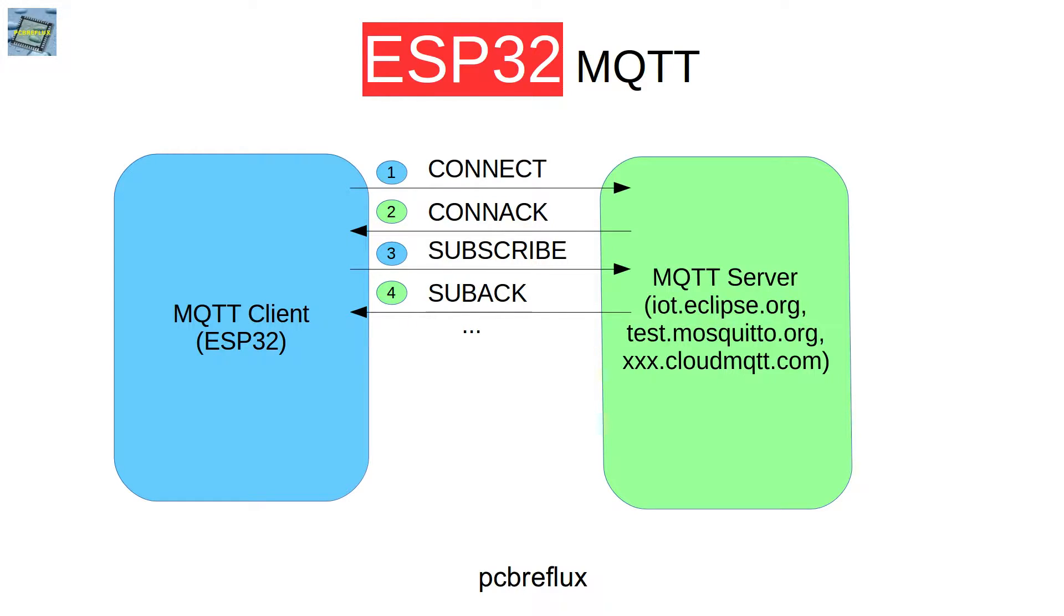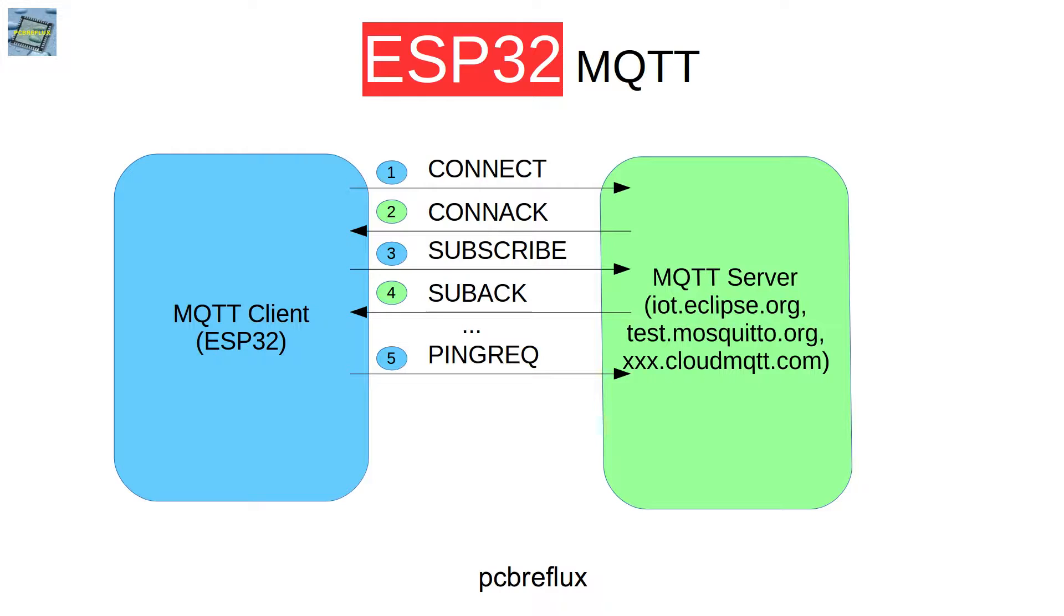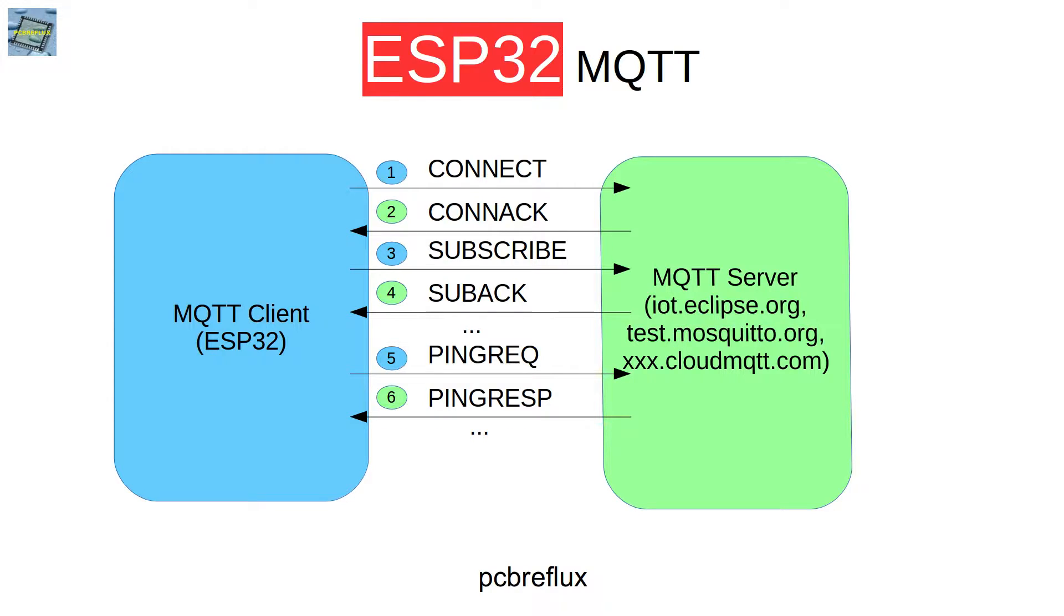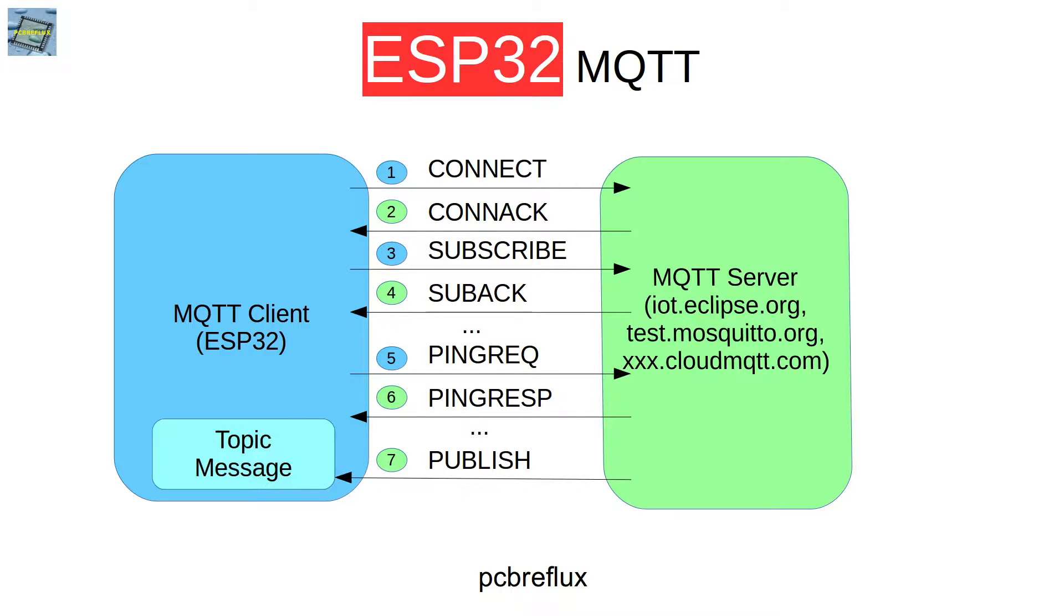After a while, we're waiting for a message. We have to send some kind of watchdog command to keep our connection established, so we send a ping request and get a ping response back. Then after a while, we receive the published message and can do with the message whatever we want.